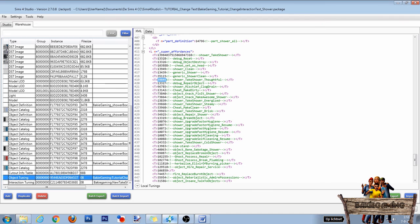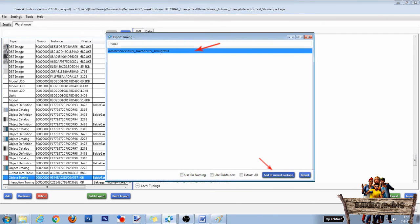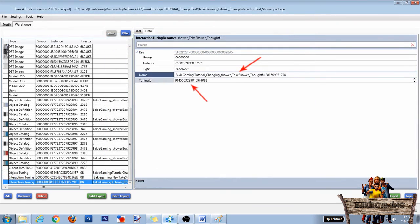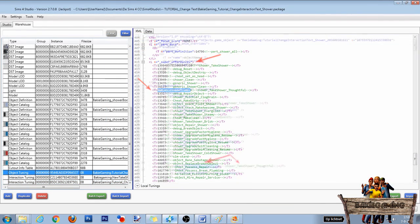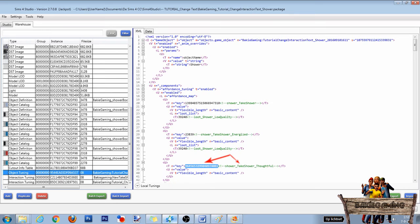Back in Studio, go to your object tuning line and scroll down to the super affordances section. Do everything like you did before. So copy the number of the interaction you want to change, extract it to your package file, give it a unique name, and copy the tuning ID to the right spots in the object tuning.